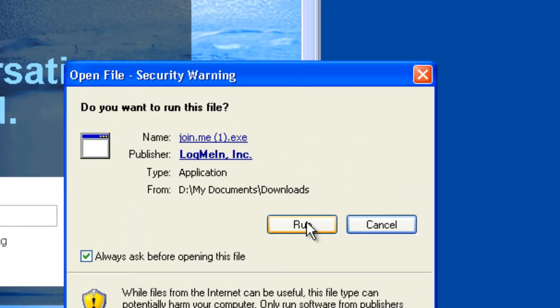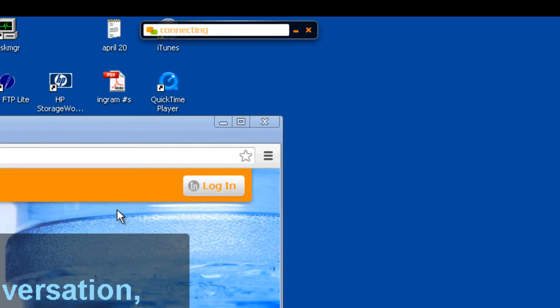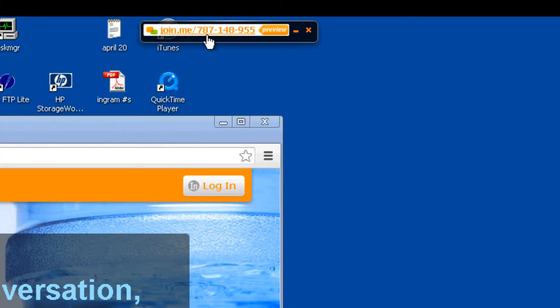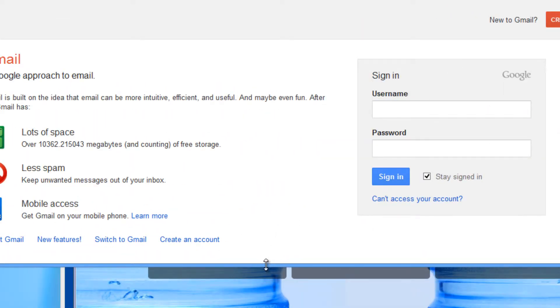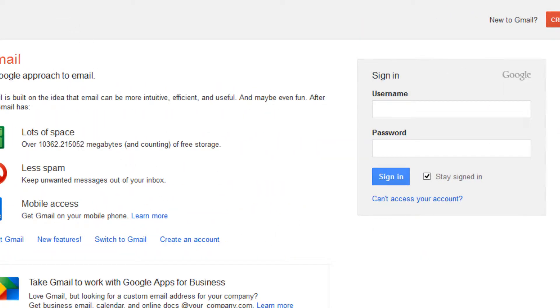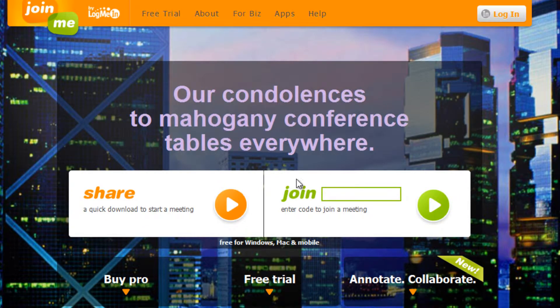Click on it, click on run, and then you have the number to give to the person. For the other person connecting, go to join.me and type in this number.